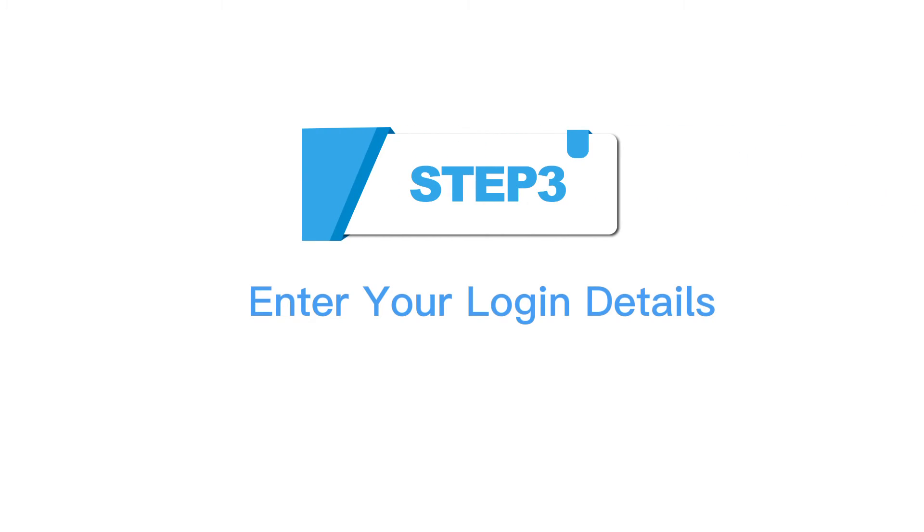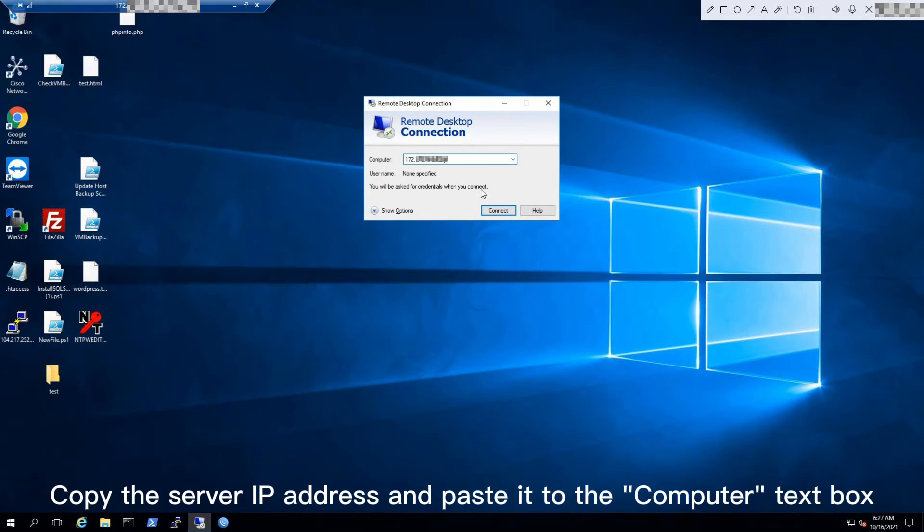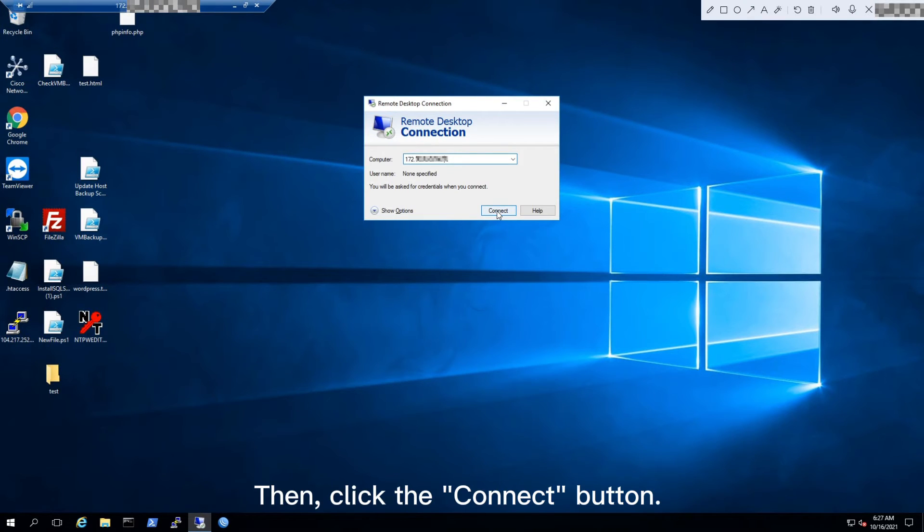Step 3: Enter your login details. Copy the server IP address and paste it into the Computer text box. Then click the Connect button.